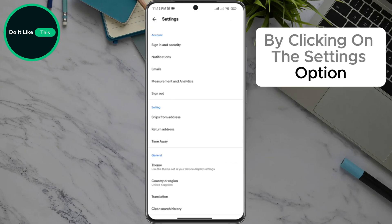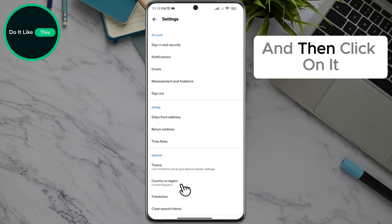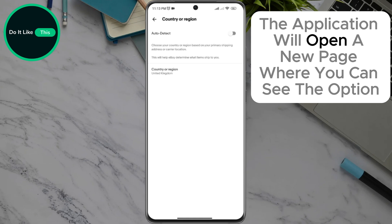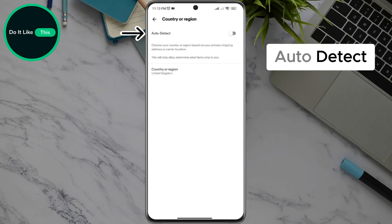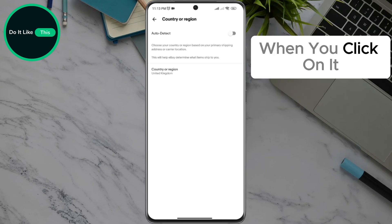By clicking on the settings option, look for the country or region option in the drop-down menu and then click on it. The application will open a new page where you can see the option auto-detect, which allows you to automatically recognize which country you are in when you click on it.